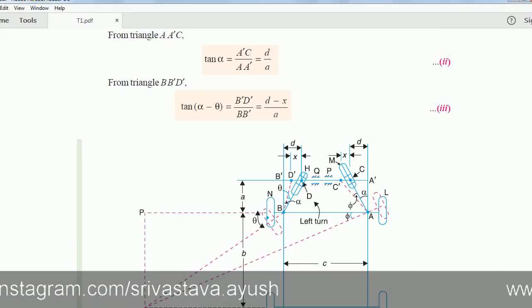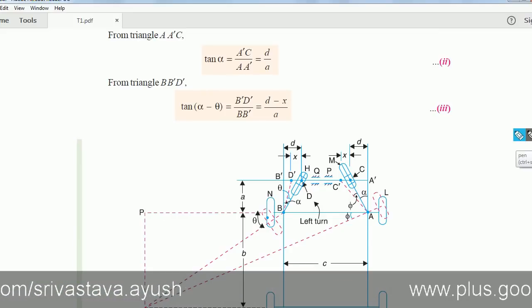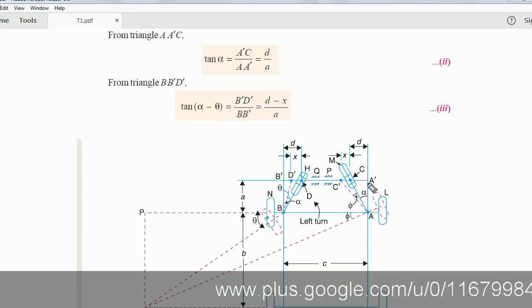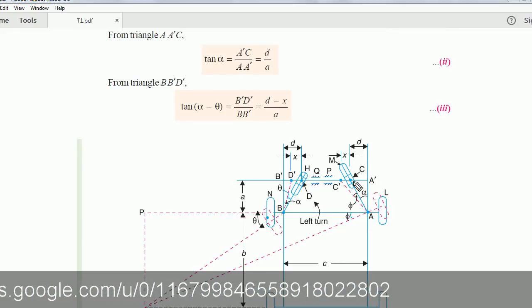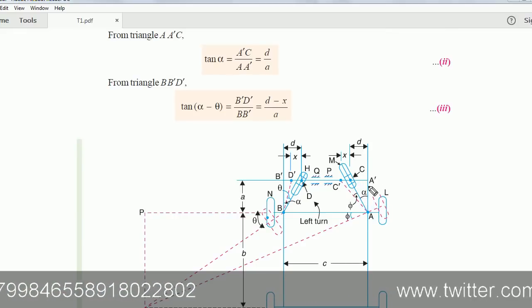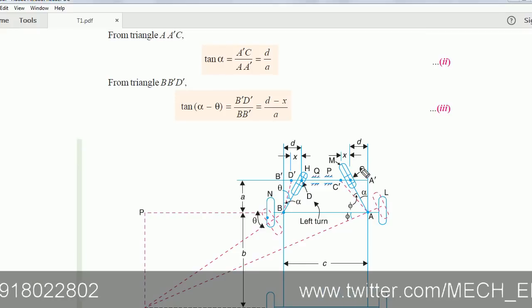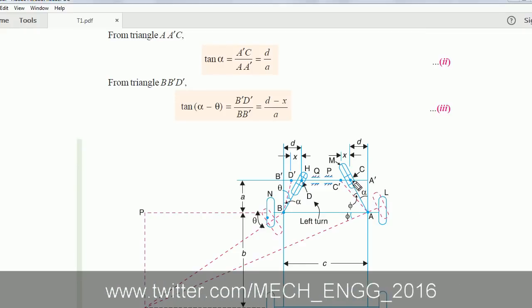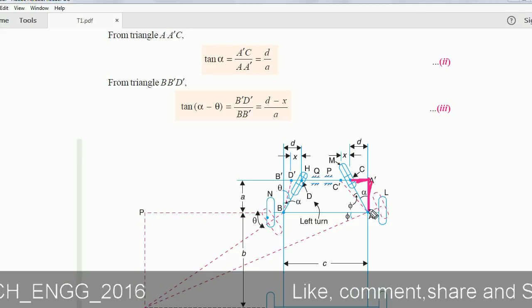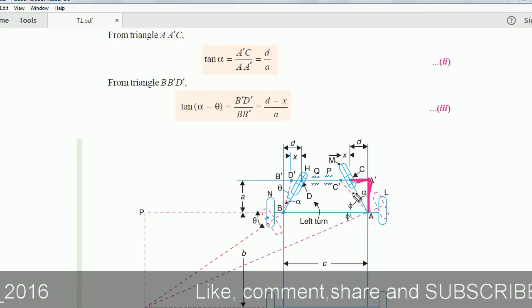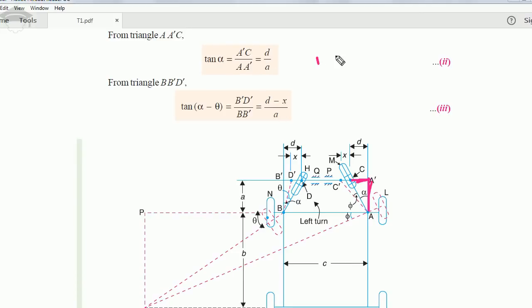Taking triangle A-A'-C, we see that tan α equals perpendicular d upon base a. So the second relation is: tan α = d / a.